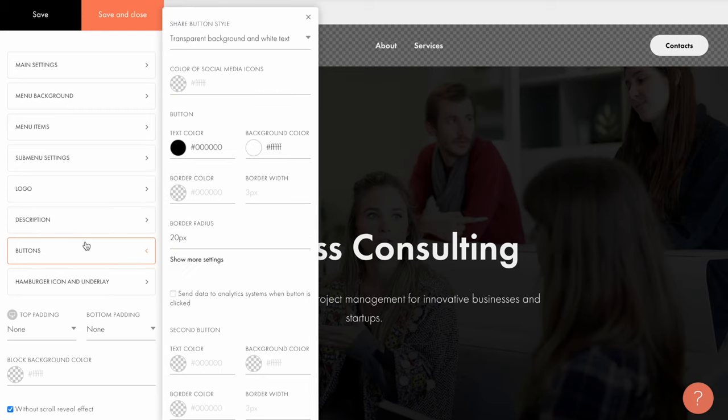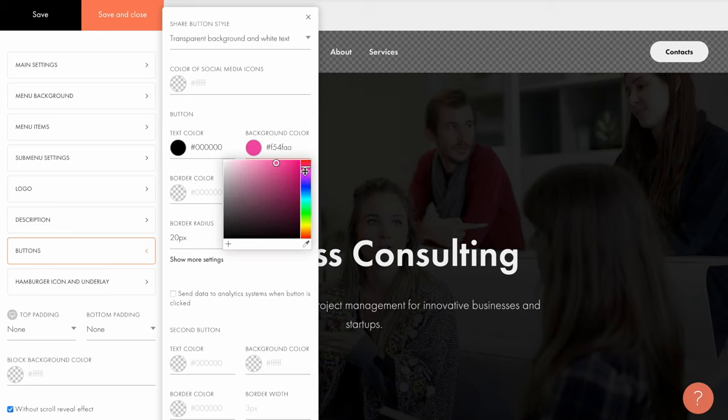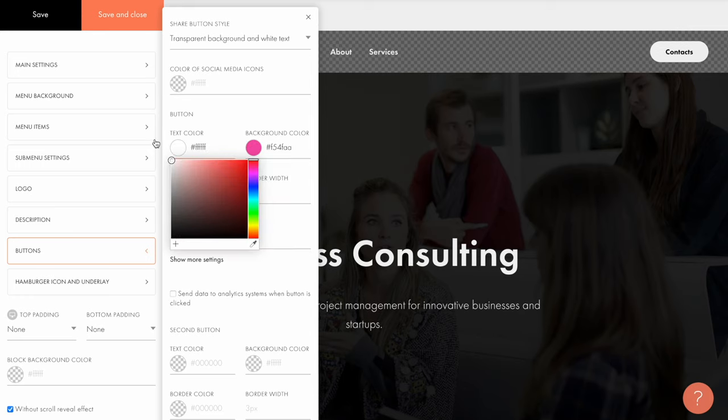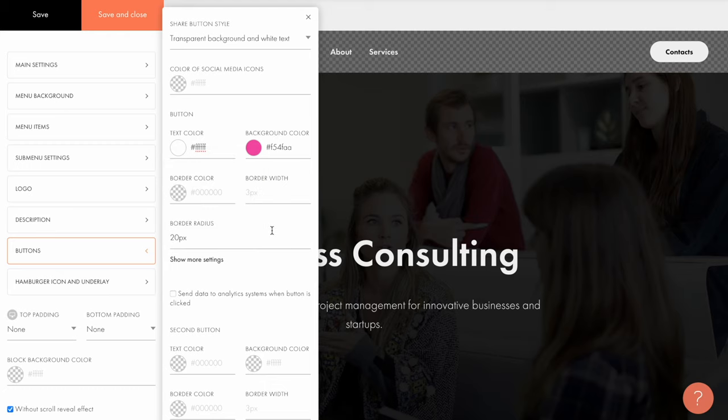In the buttons tab, you can set the appearance of both shape buttons and link buttons. I'll set this fuchsia color for the background and white color for the text, and I'll reduce the border radius to 5 pixels. Since I have just one button here, there is no need to set up anything in the second button settings.